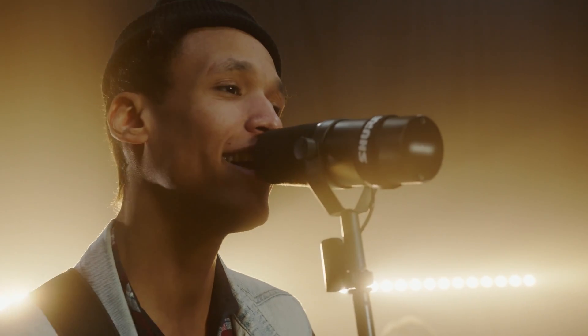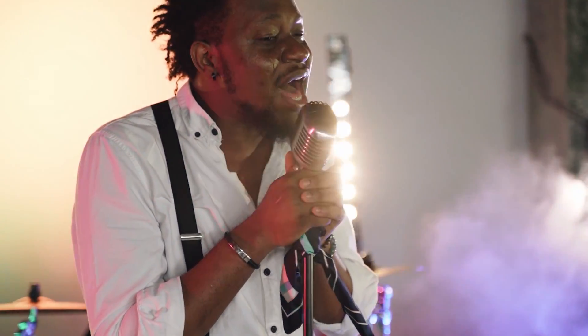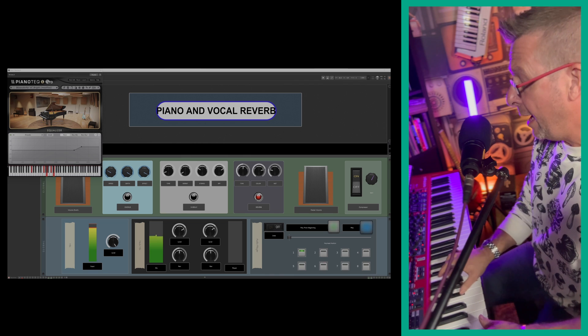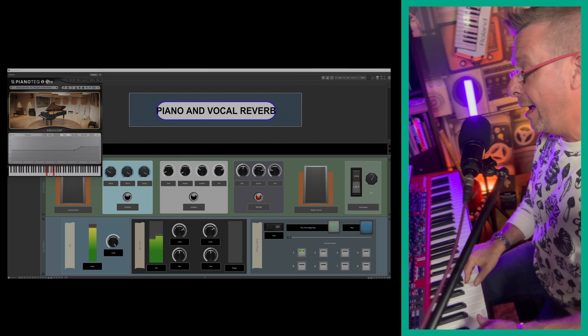Imagine as a singer having fully tailored vocal setups for every single song in your set list. You look amazing.